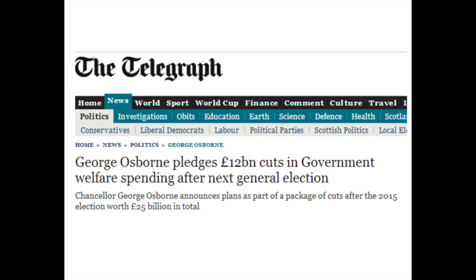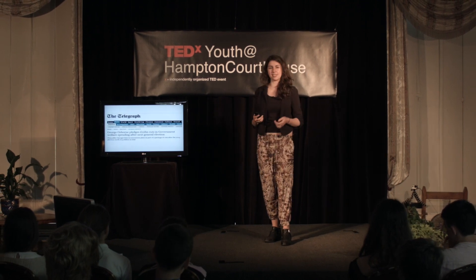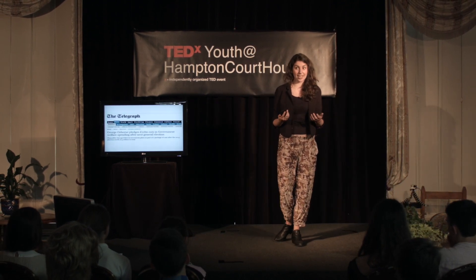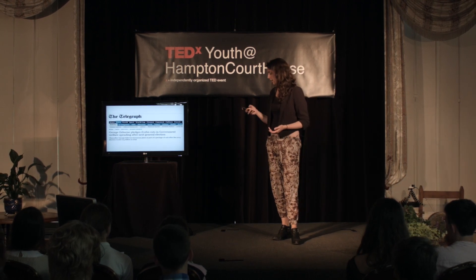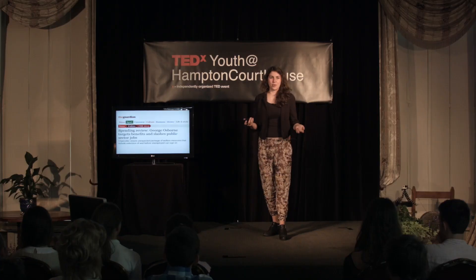This newspaper is talking about George Osborne pledging £12 billion cuts in government spending after the next election. He's pledging — that's like a promise — and he's cutting spending, which means he's saving money and saving me taxes. So that sounds great. But then you look at another paper and it says Osborne targets benefits and slashes public sector jobs. That just doesn't sound as nice. He's slashing things and targeting benefits — and I always thought benefits were a really good thing because they helped people with housing problems, healthcare, and free education. So now I don't know what to think about this.